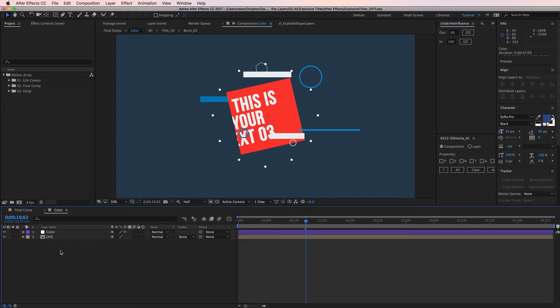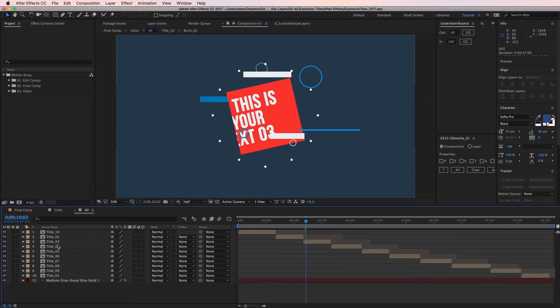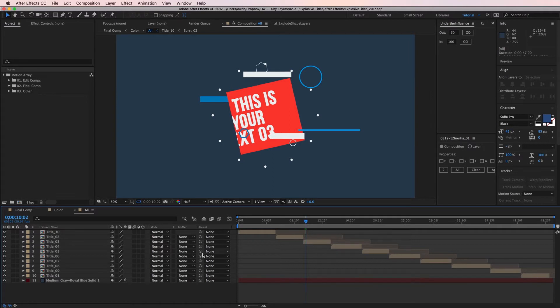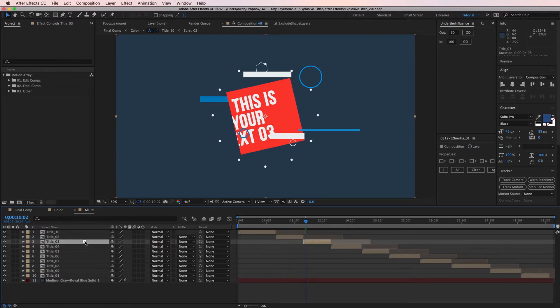Back inside of color there's no animated shapes or solids so I'm going to keep going deeper into the compositions. Here in the all composition I'm starting to get closer. I can see my different titles populating the timeline so I'm going to pick the one that's in the right spot on the timeline and keep going.